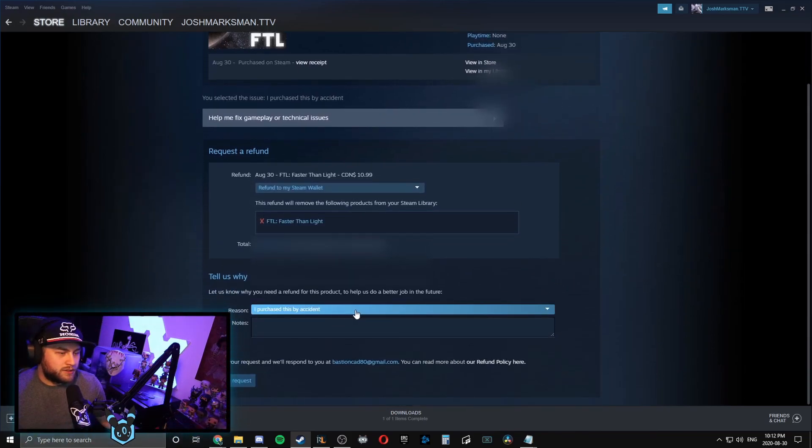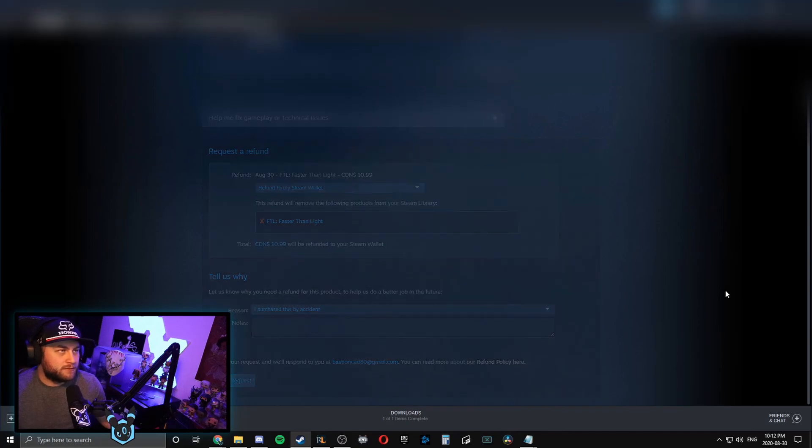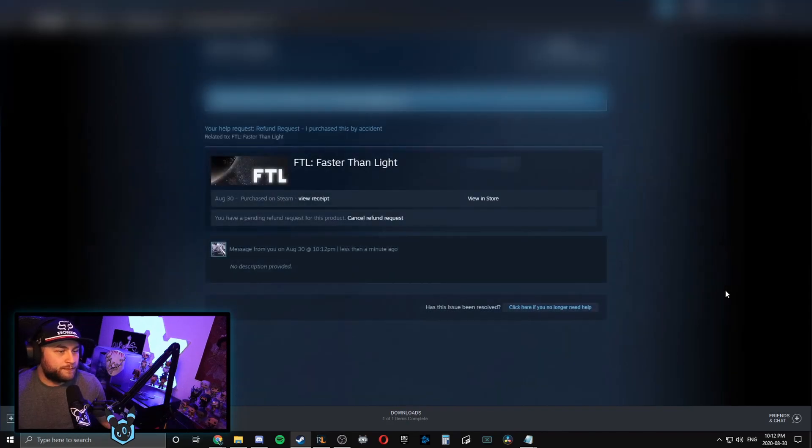I purchased by accident, submit, and that's it.